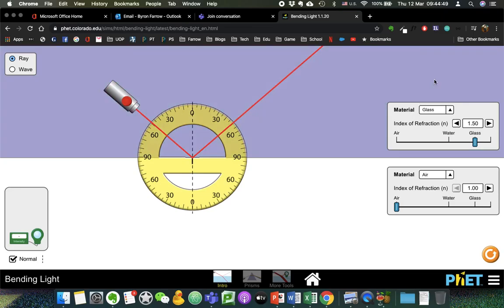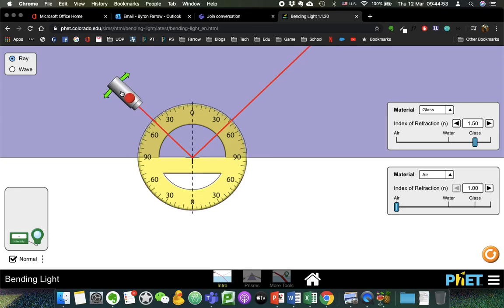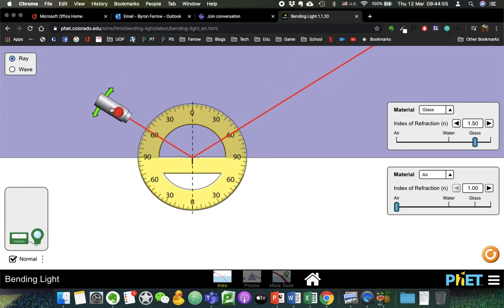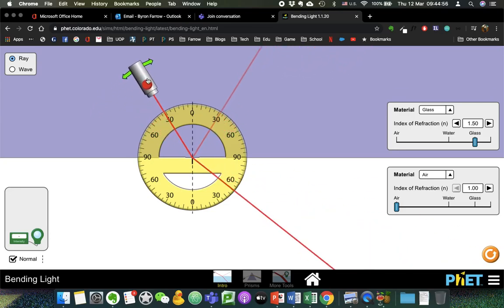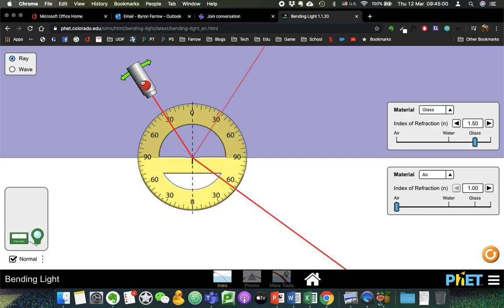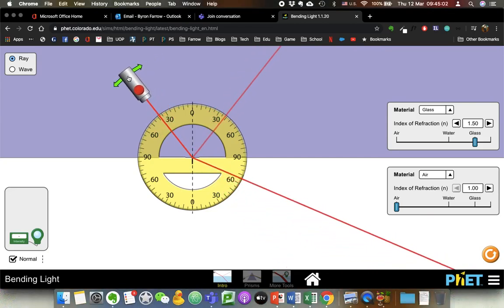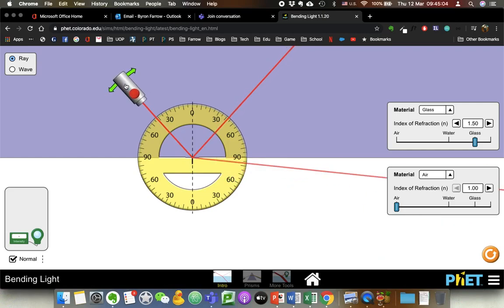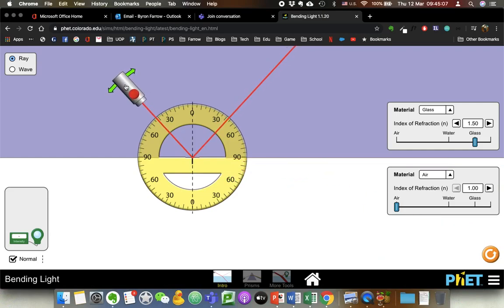If I change this to a different substance such as glass, then the critical angle is less — because it's a more optically dense or greater optical depth material, the speed of light is slower. Now the critical angle is around 22 degrees, so there's a good five or six degree difference.